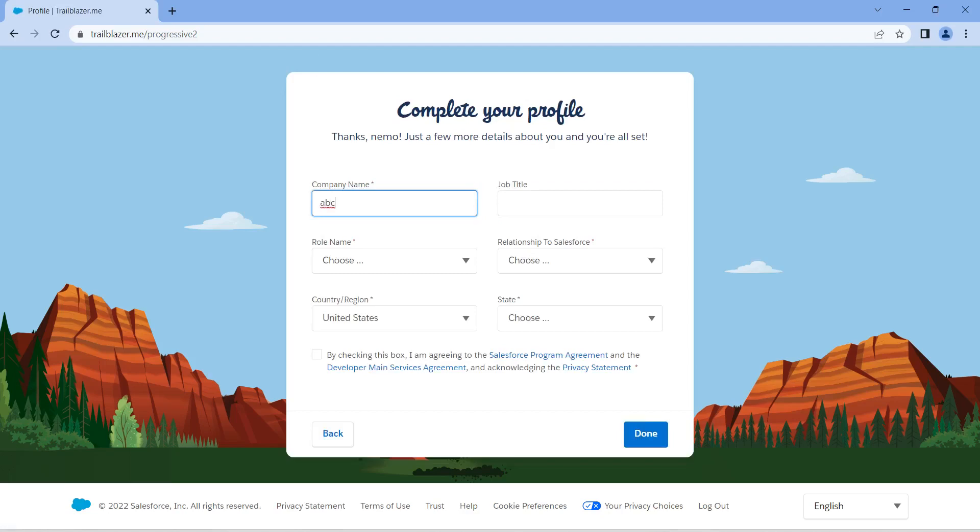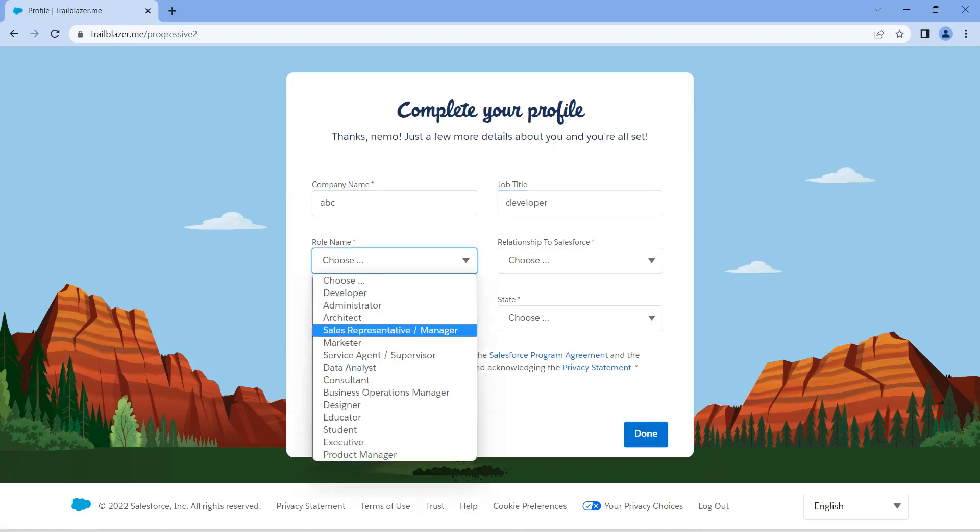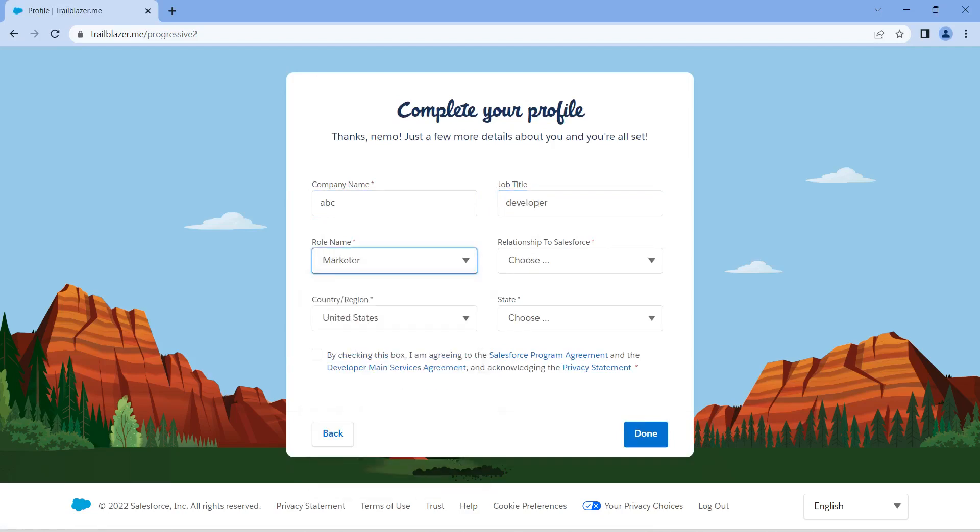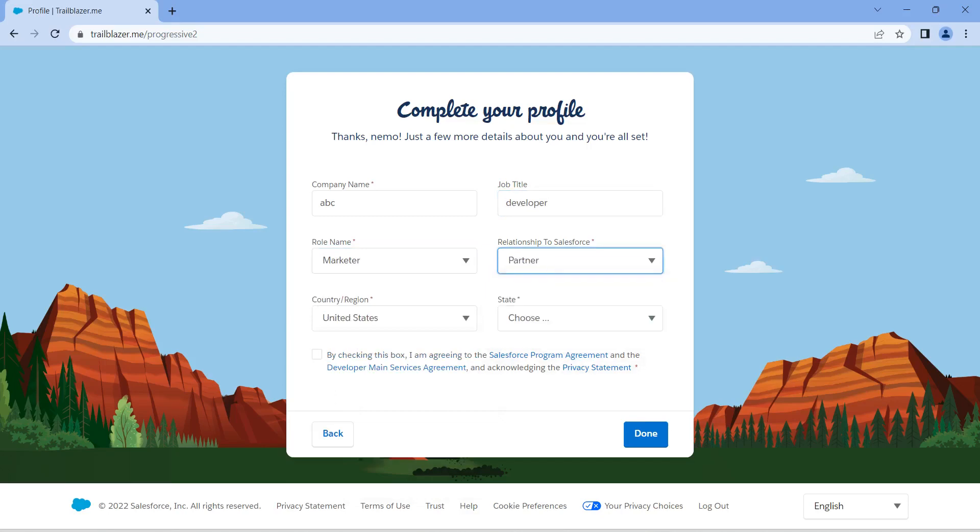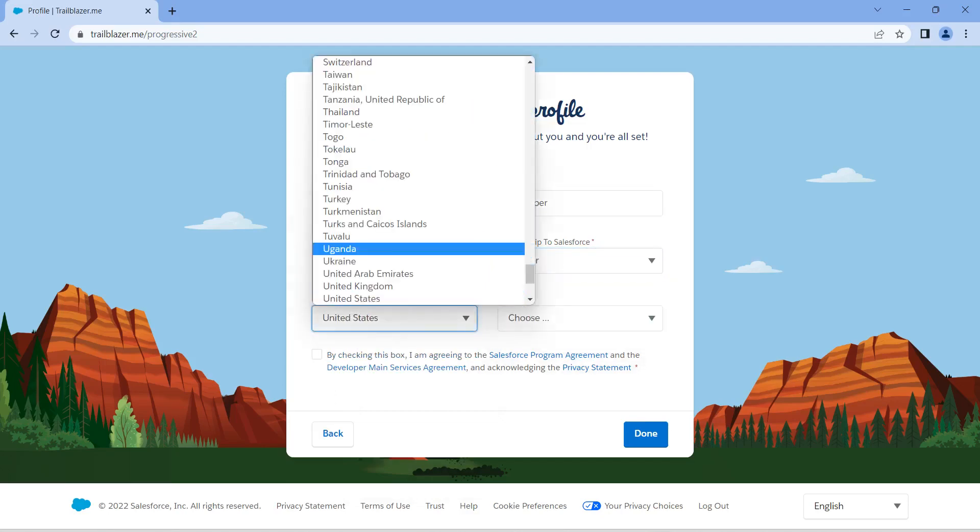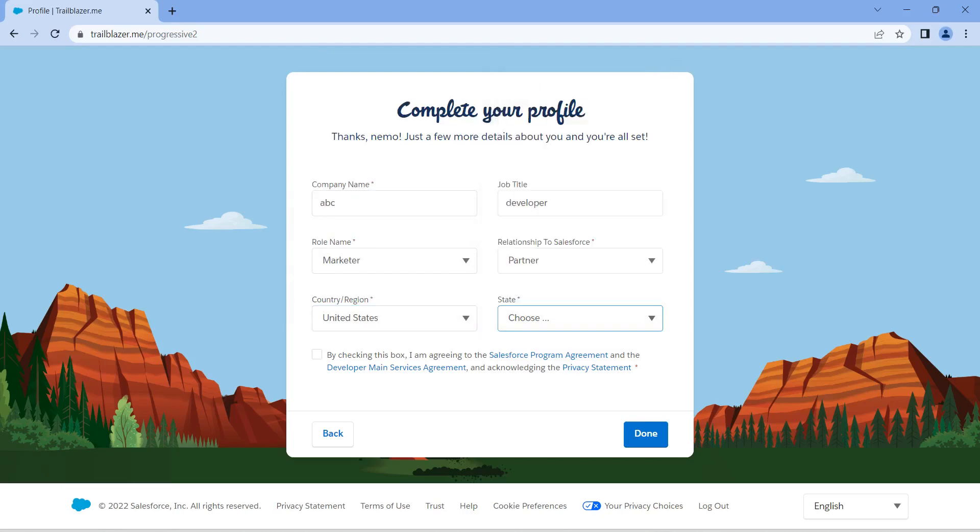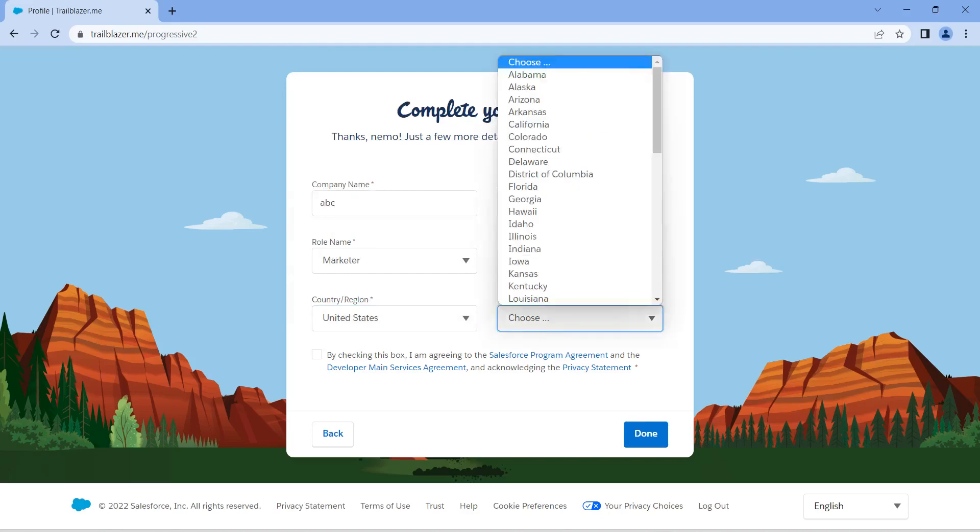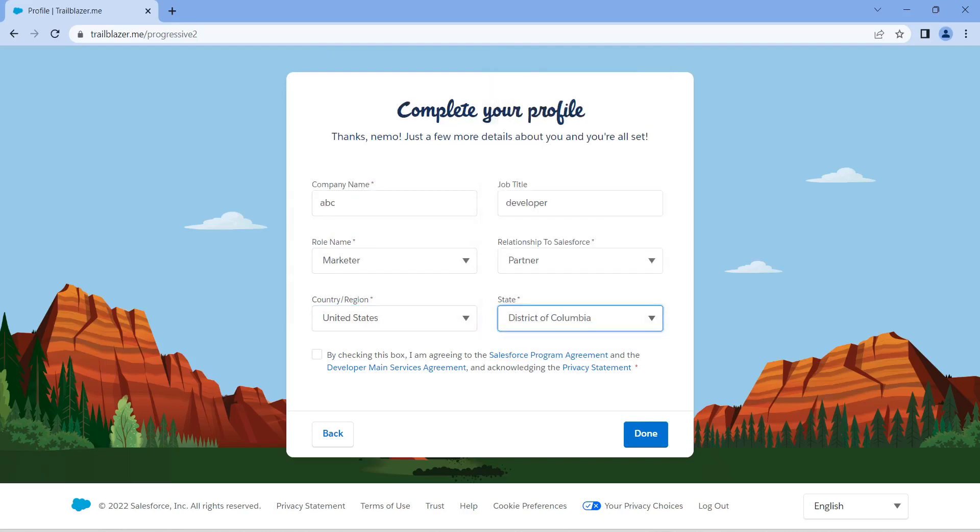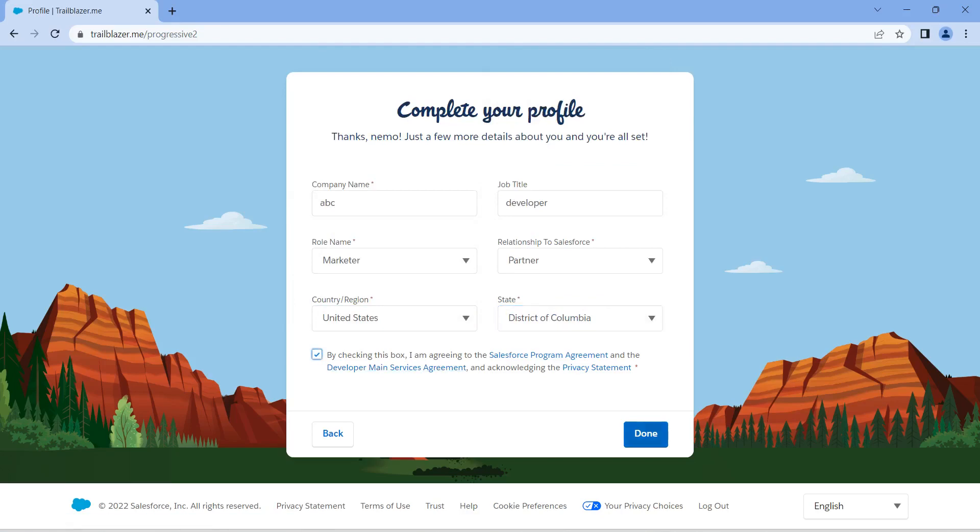Here you are going to provide your company name and job title, and some fields are mandatory here. Choose all these things - your country and your state. Everything needs to be chosen over here, and you need to check this checkbox as well, and click on done.